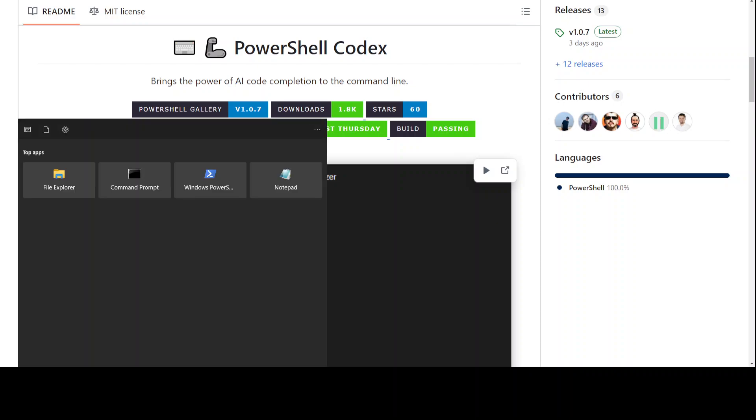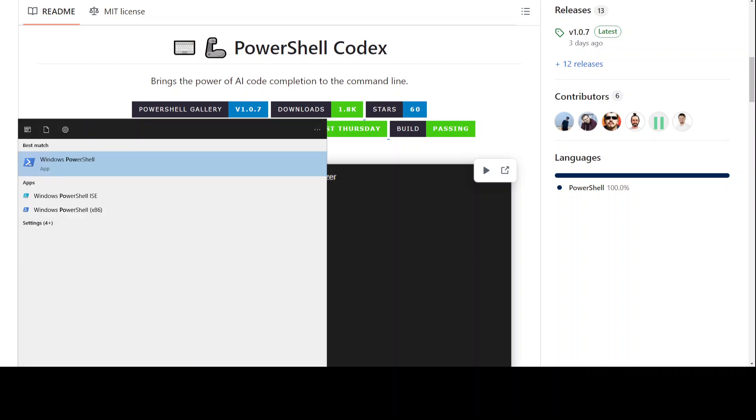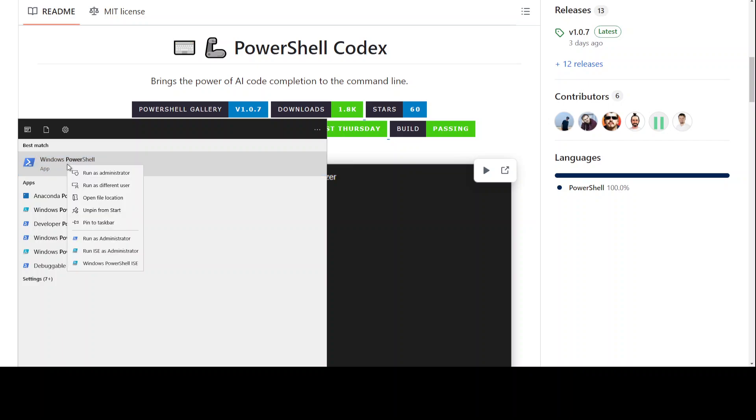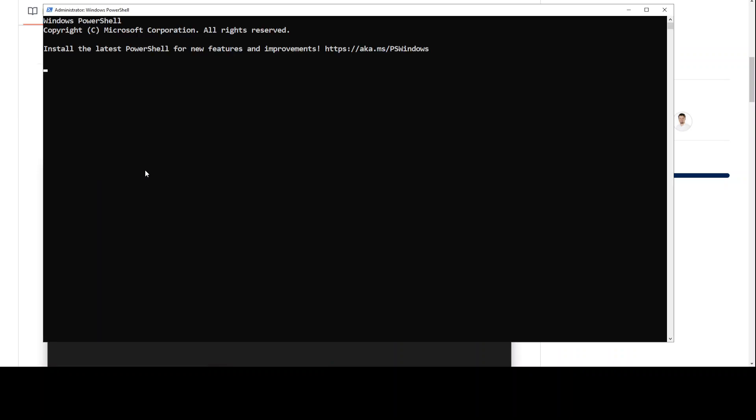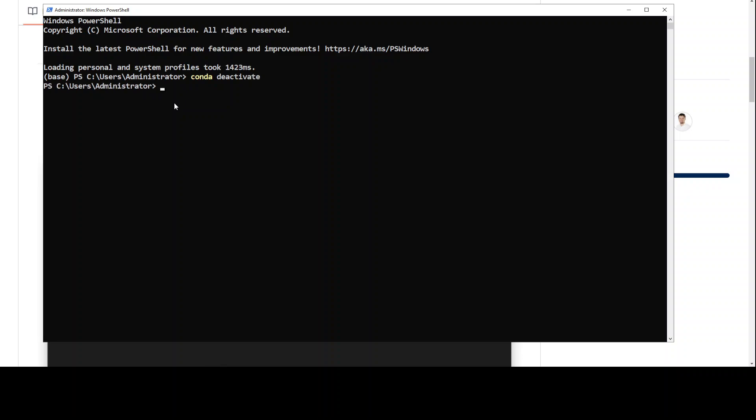I'm just going to click on the bottom left here, type PowerShell, right click, run as administrator, and that is going to launch the PowerShell for us. You see that now our PowerShell is launched. It is running in my Conda environment, which is a virtual environment, so I'm just going to deactivate it and then let's clear the screen.